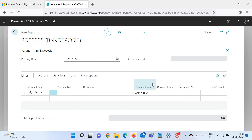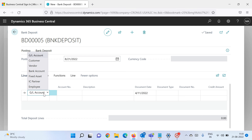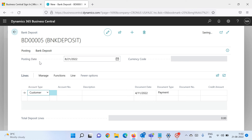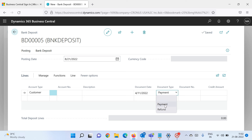Now let's move to the line section. The first column is the account type. You'll see all the same account types you see in the general journal, sales journal, or purchase journal — because in the back end, the general journal line table is running behind this. So the functionality is very much the same. For example, if you are receiving money from a customer, select Customer. As soon as you select Customer, the document type auto-selects as Payment.